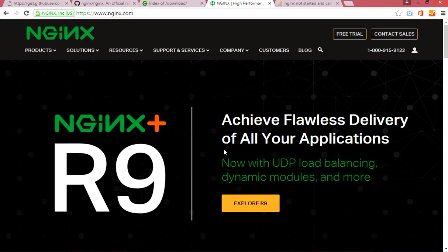Assalamu alaikum, my name is Muhammad Aliyaas and welcome to my channel. Today in how-to videos I will teach you how you can compile Nginx from source code on a CentOS server.